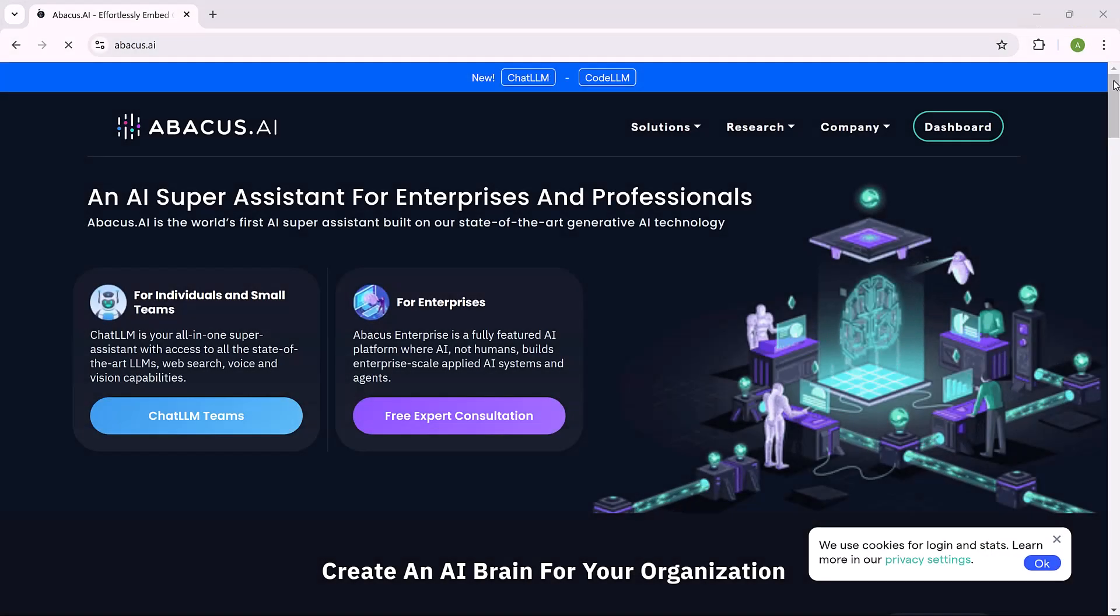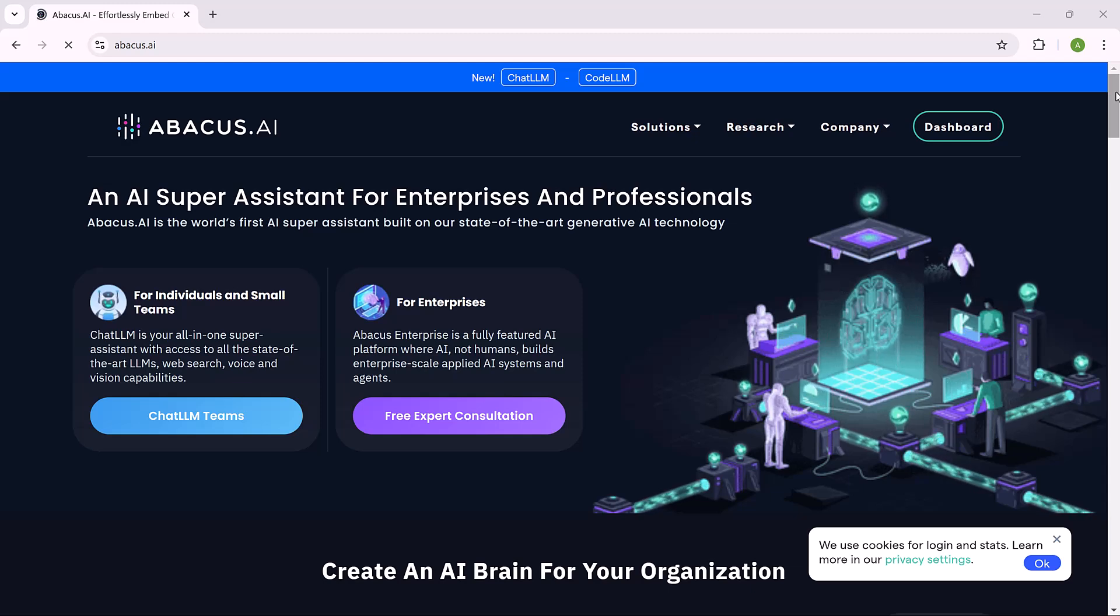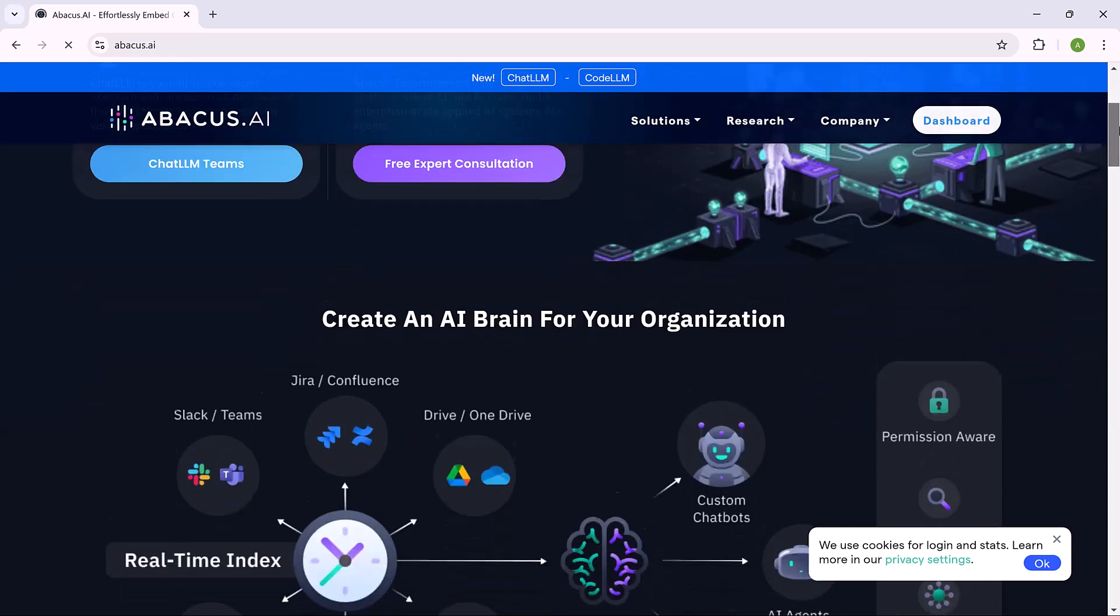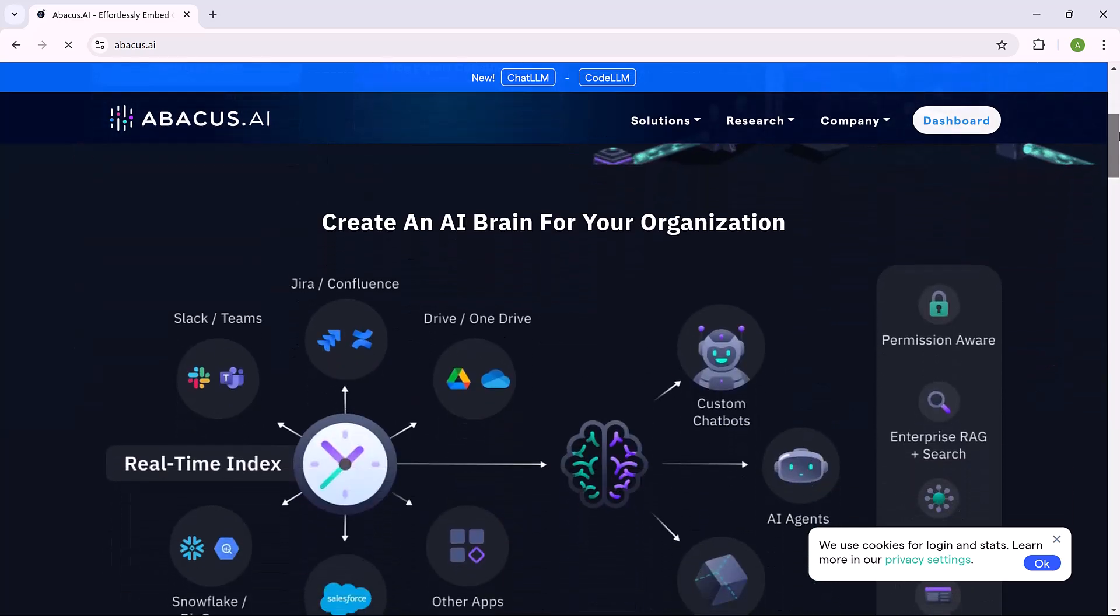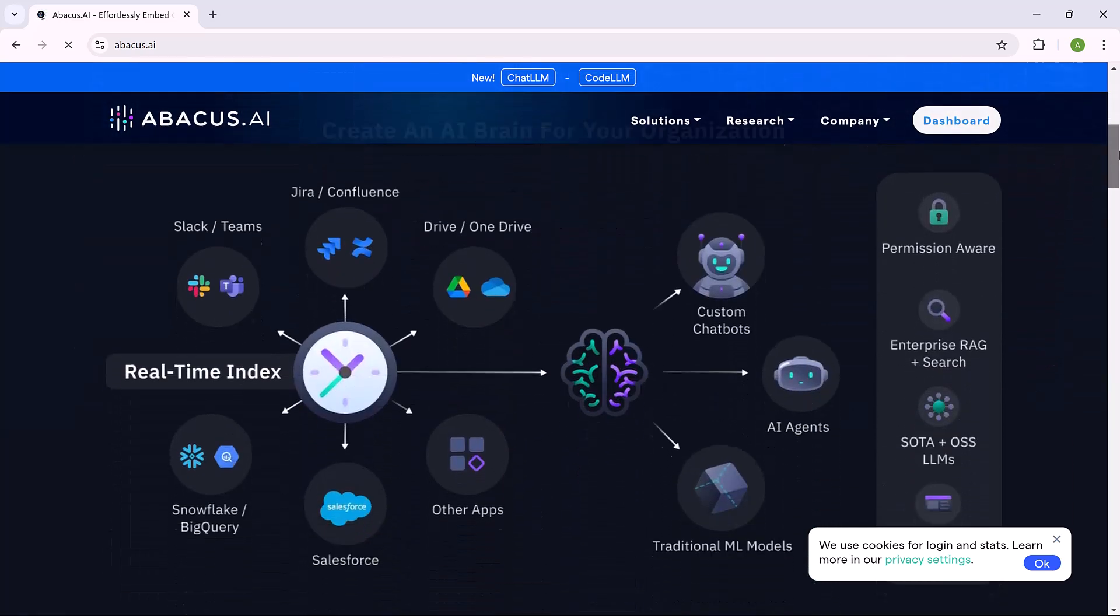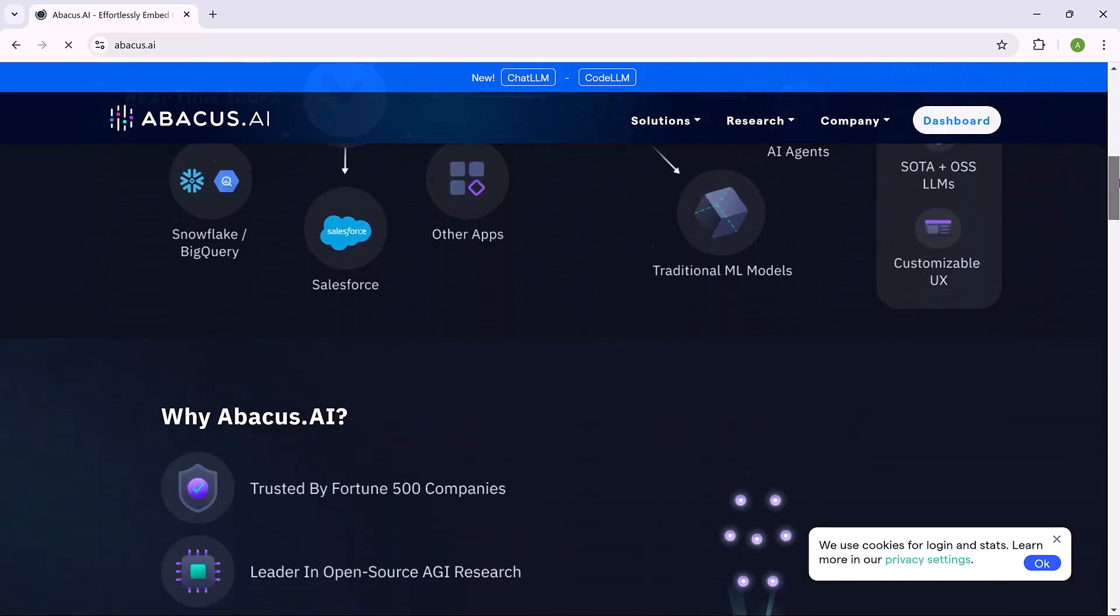So the link of Abacus AI is available in the video description. That's it for today's video. I hope you found this video helpful. Thank you so much for watching and I will see you in the next video.